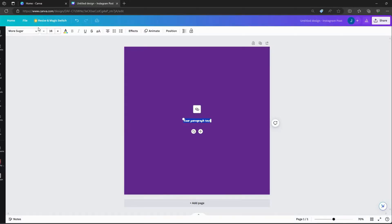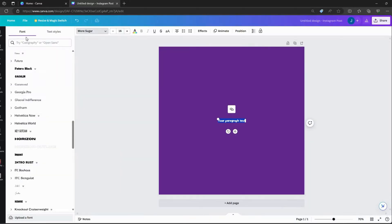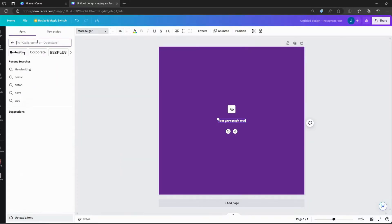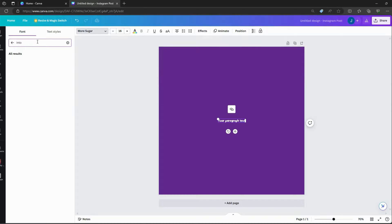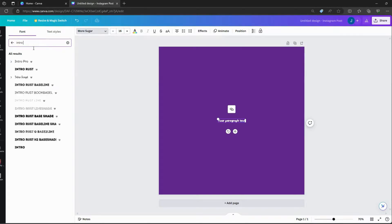Add your blank design and press T on your keyboard so the text will appear. Add your script and change your font. Also add your favorite background color or brand color.